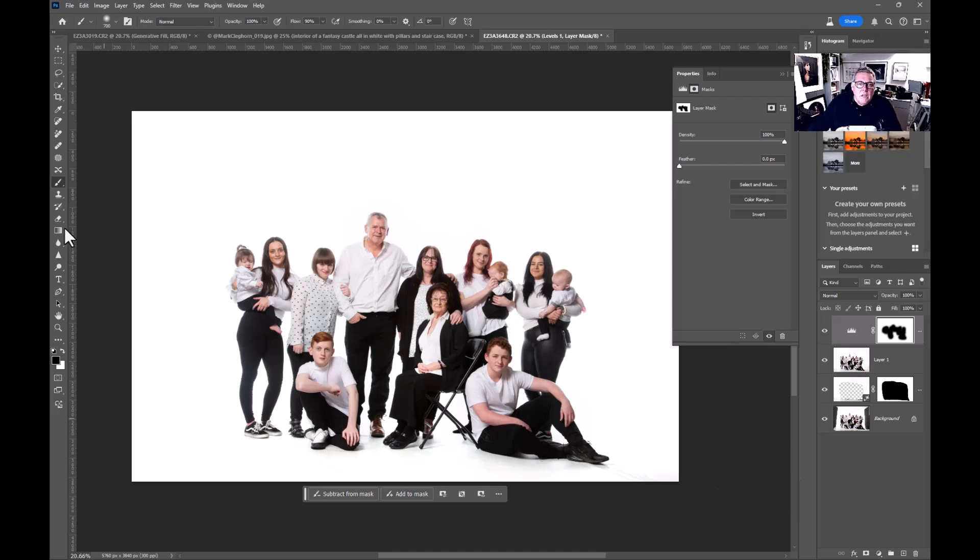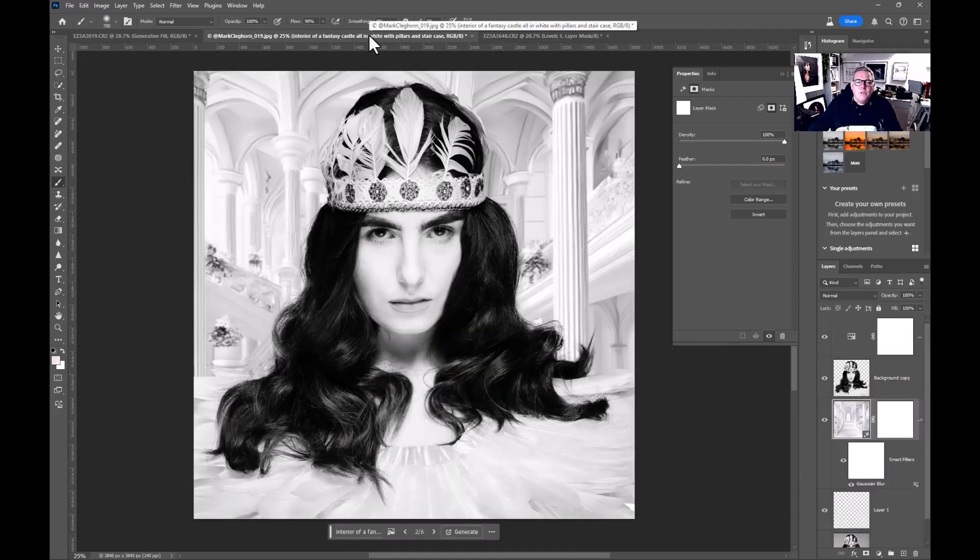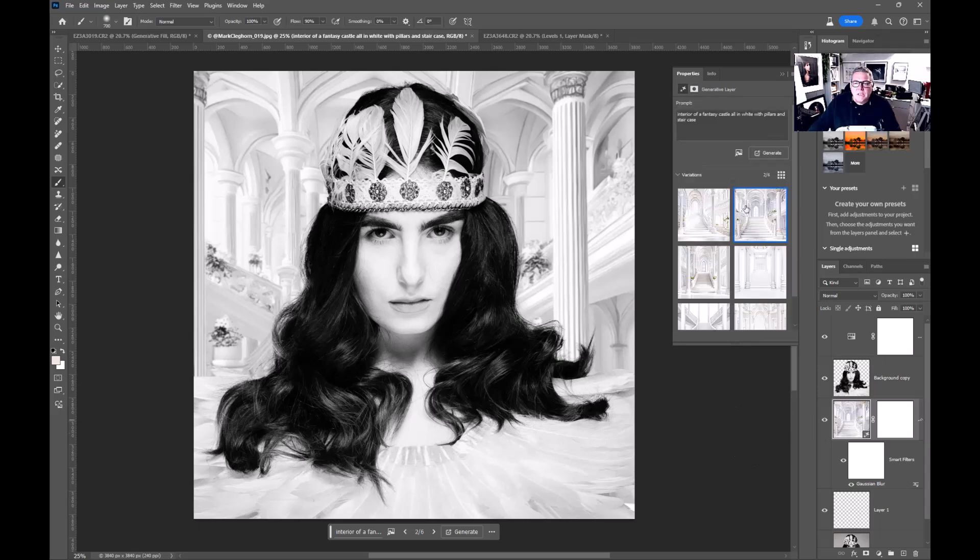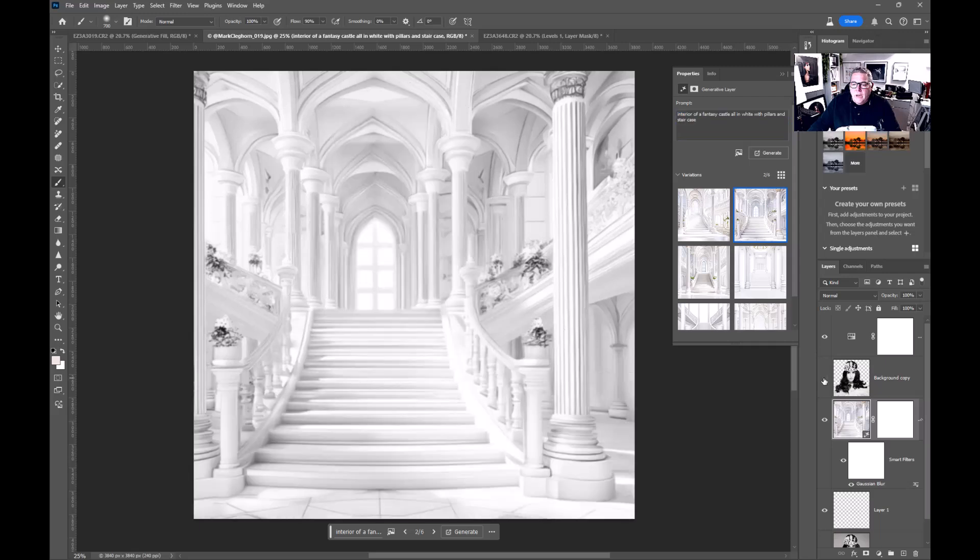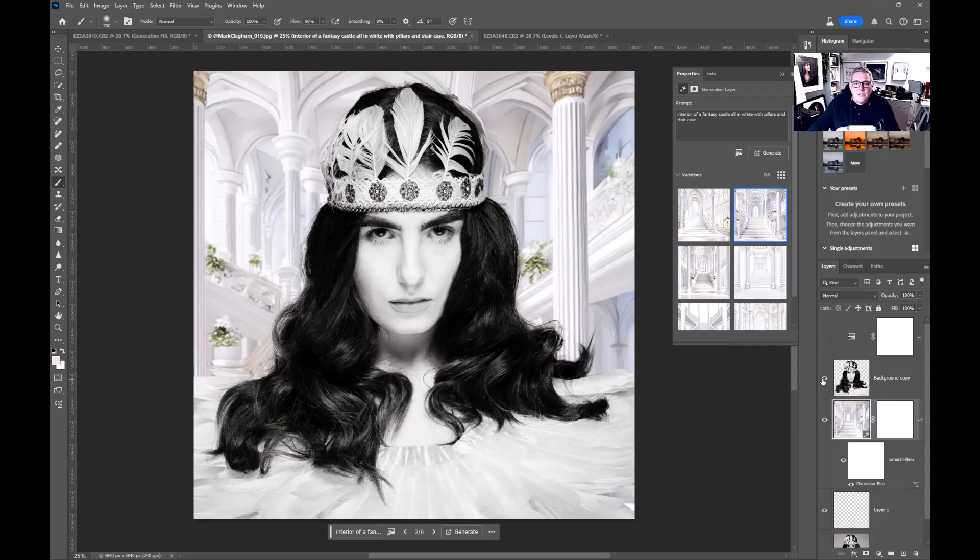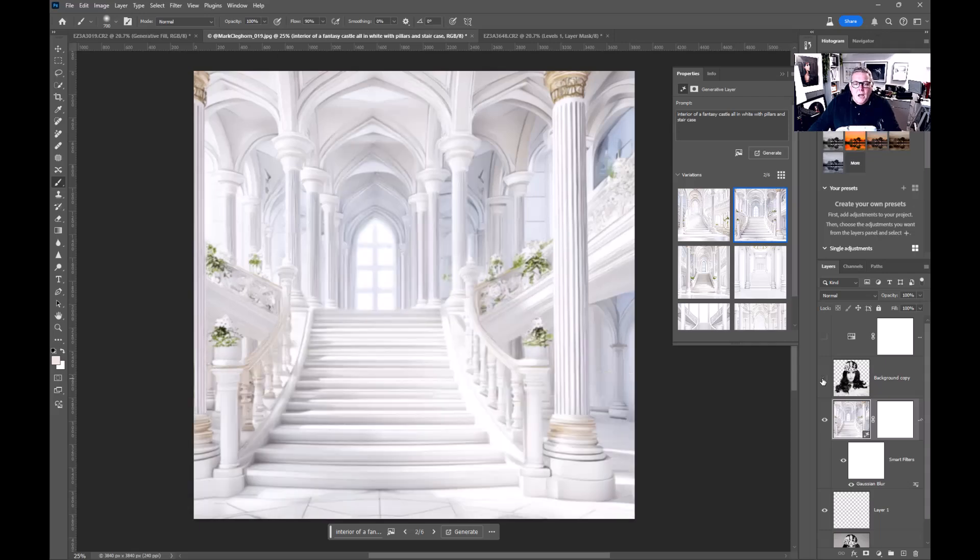Finally, there's that creation of the background. All I've done here is interior of a fantasy castle all in white with pillars and staircase. The only difference in the way I'm working now is I'm creating the image behind the image instead of making the selection of the subject, then inverting the selection and telling it to fill in. I want the overall background.